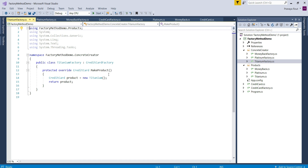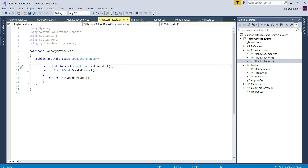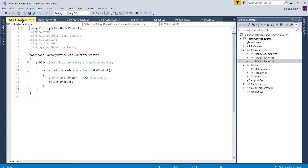We are done with our implementation. Let's compare the Gang of Four definition with our example. According to Gang of Four, we need to define an interface or abstract class for creating an object — in our example that is the abstract class CreditCardFactory. The second part of the definition says let the subclasses decide which class to instantiate — in our example the subclasses are MoneyBackFactory, PlatinumFactory, and TitaniumFactory, which decide which class to instantiate: MoneyBack, Titanium, or Platinum.